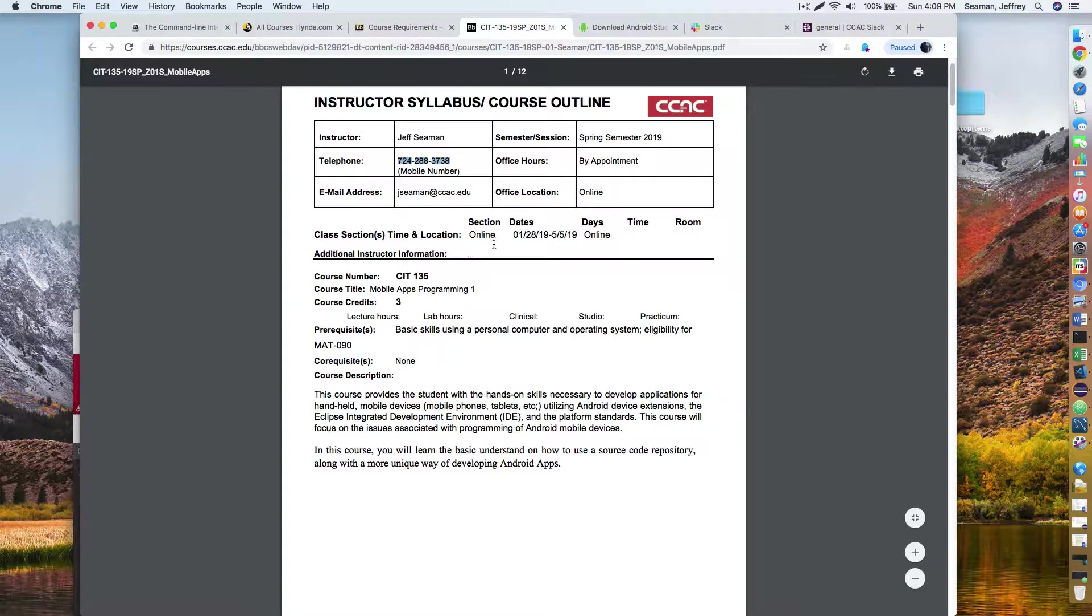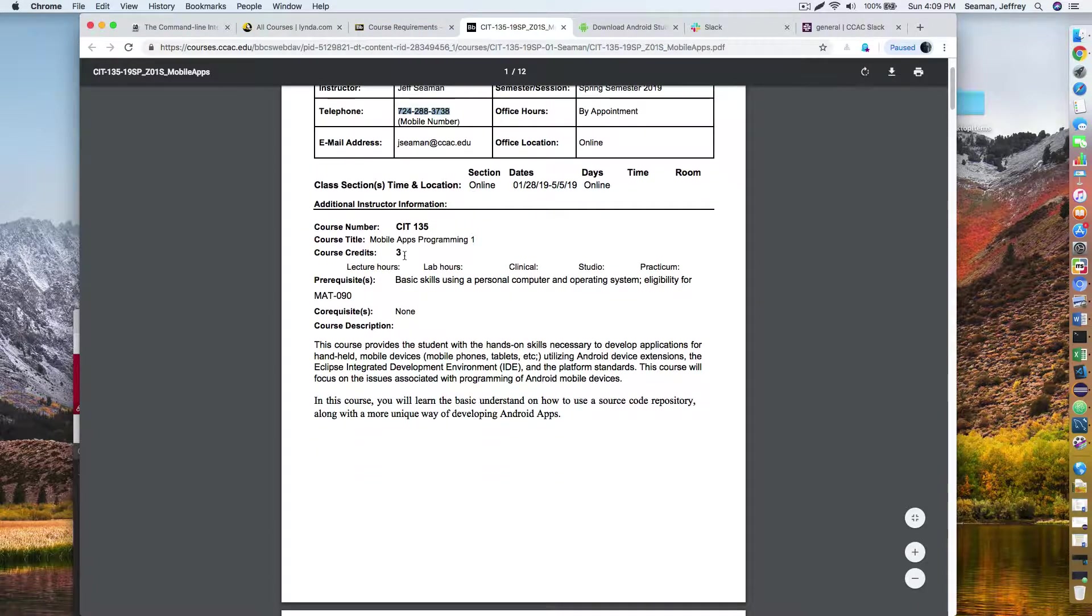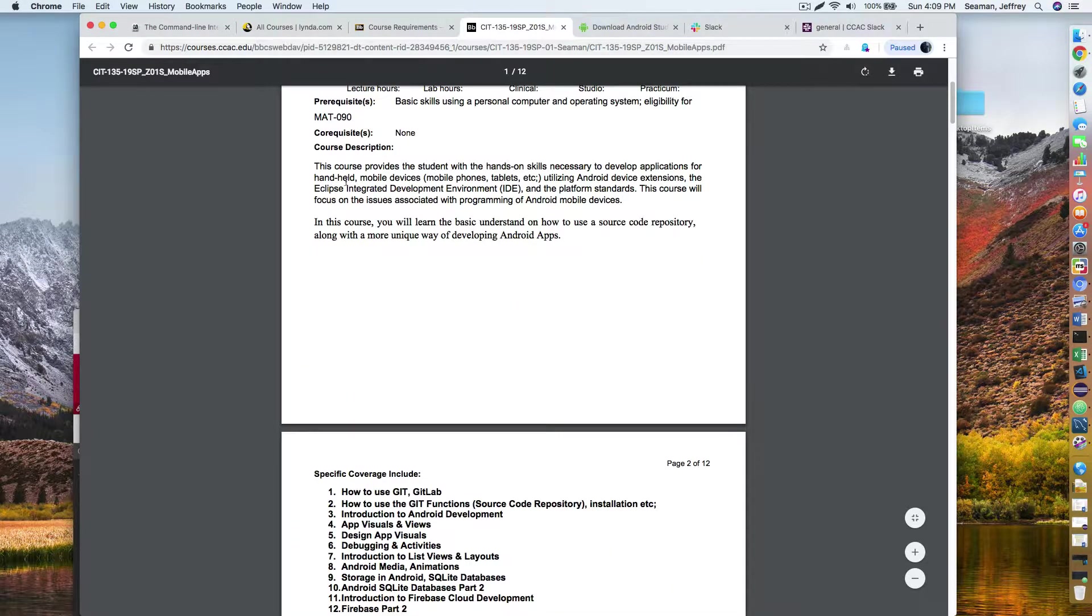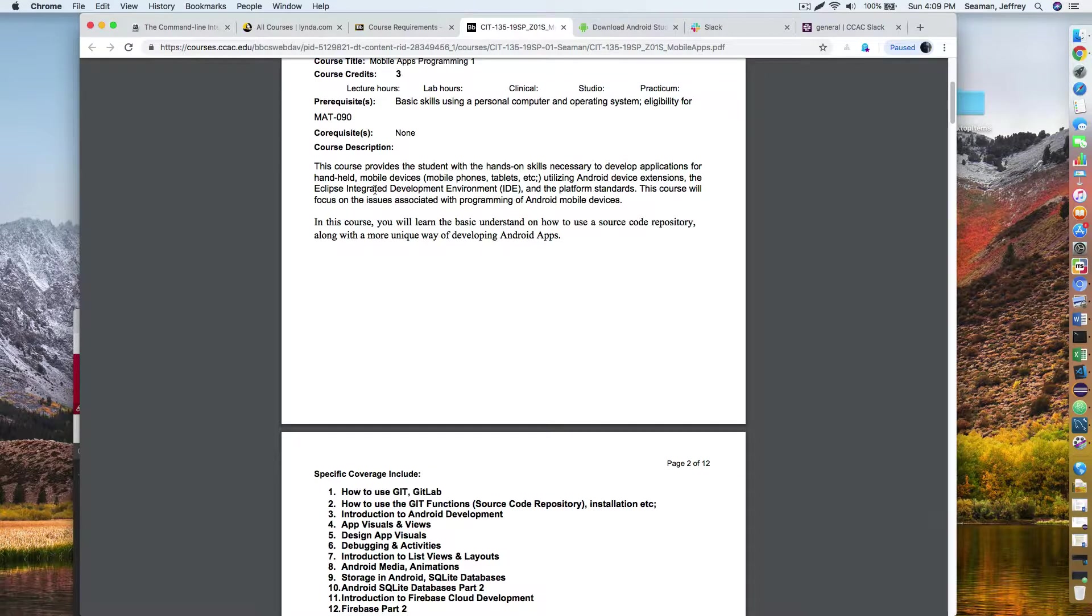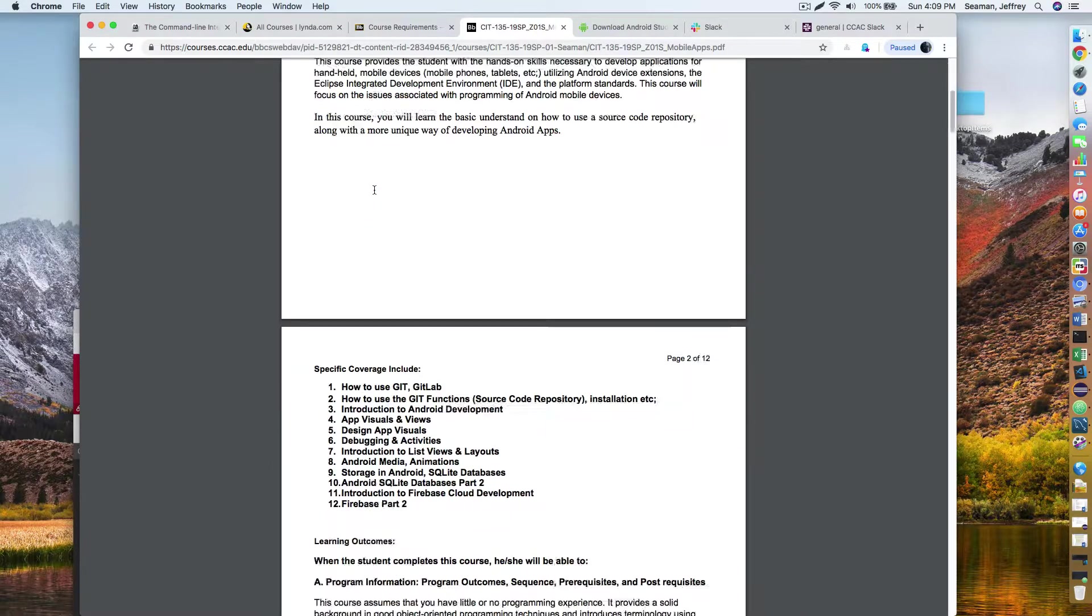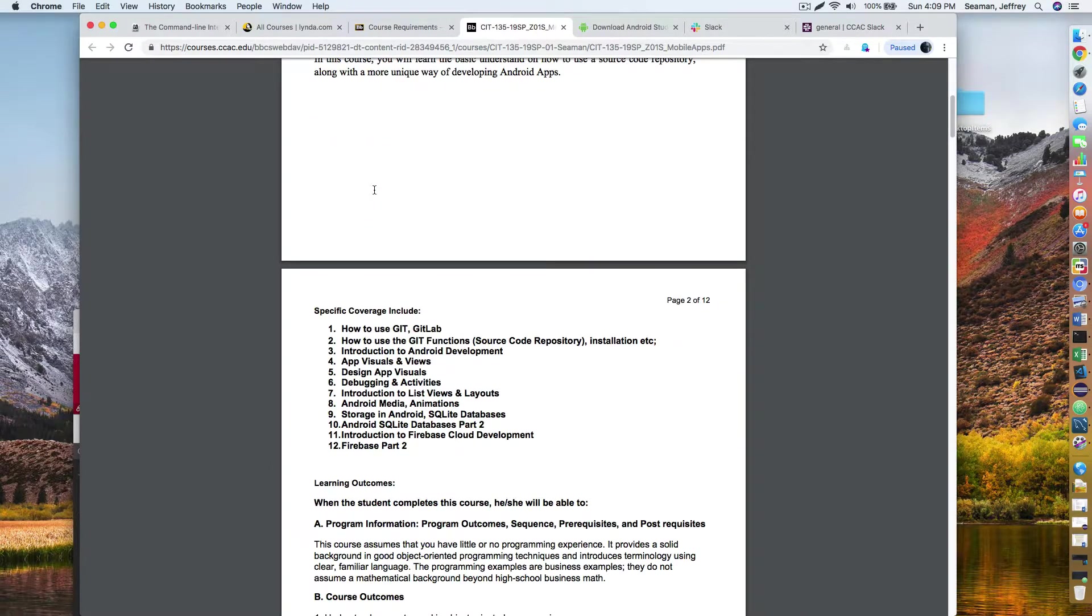This course starts at January through May. It's all online only, three credit course, CIT 135 course description. It provides the student with hands-on skills necessary to develop applications for mobile devices. We're using Android studio. We're using Java as our developing programming language. We're not using Kotlin. Kotlin is a newer one. Maybe we'll touch on it, we'll talk about a little bit, but this course is designed to use Java for now.